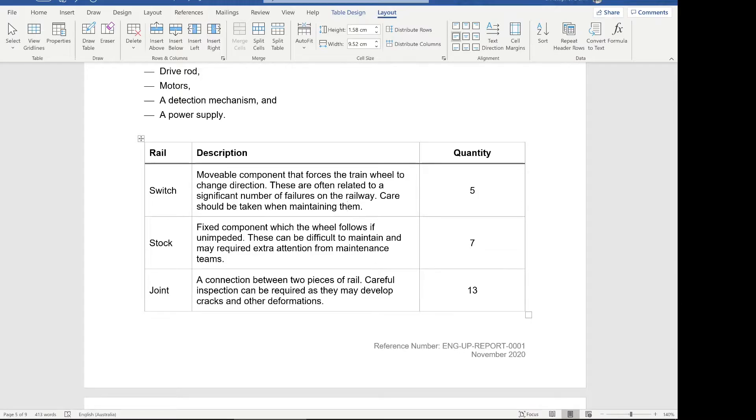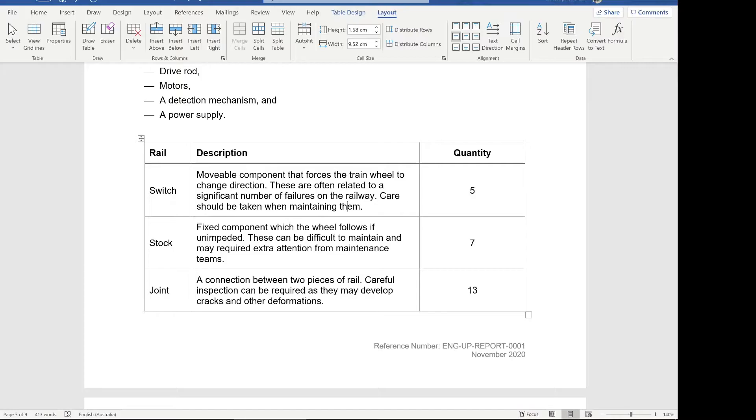So the reason I've gone for centering like this, despite the large amount of text, is so that someone can read this, look at this table and say, okay, we've got the rail, the switch, stock and joint over here. Then we've got our quantities, 5, 7, 13, and done. If that's all the information they wanted out of this table, they're now finished and they can move on. If someone wants to read that description and we're giving the reader the option now to read the description or to read the quantity,